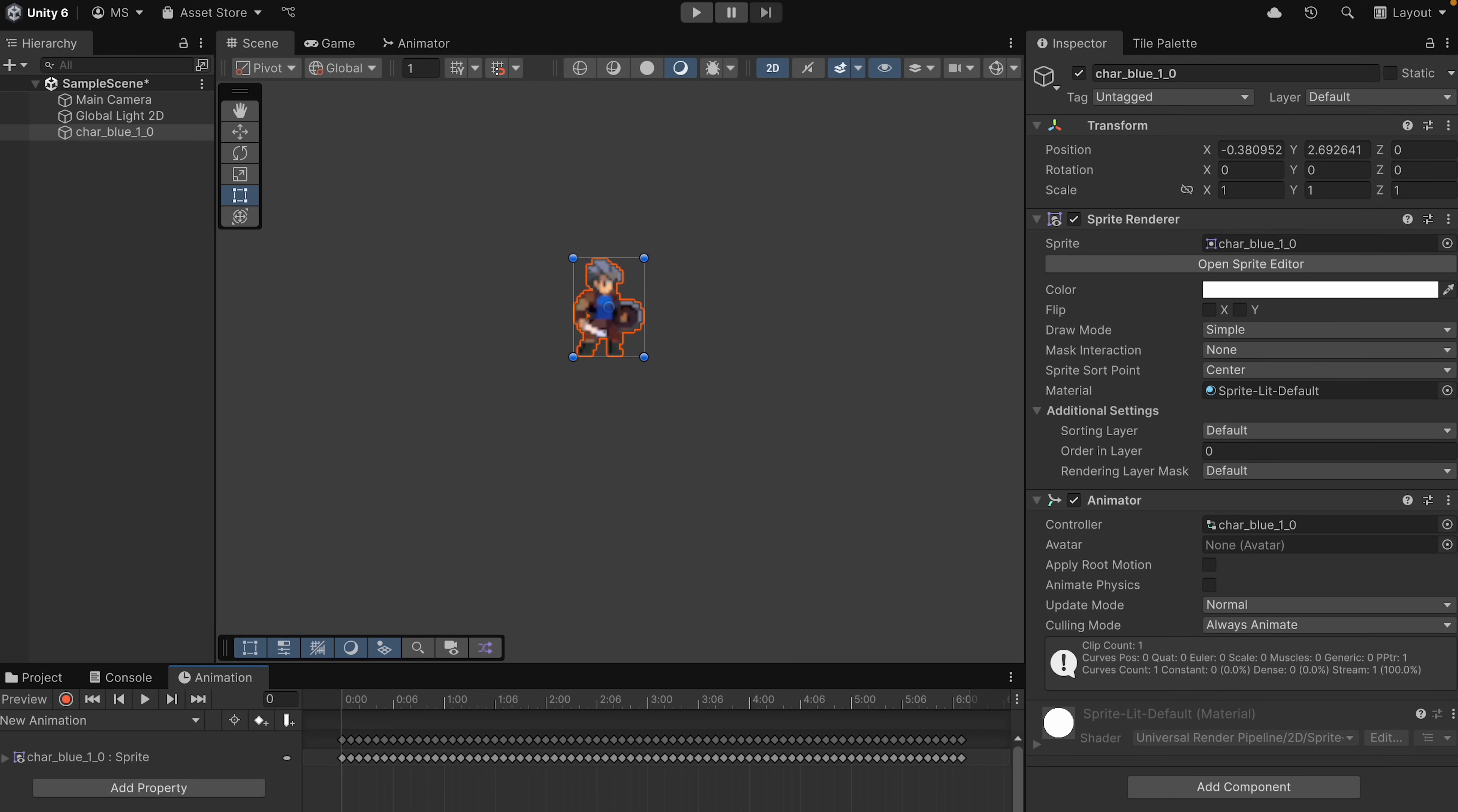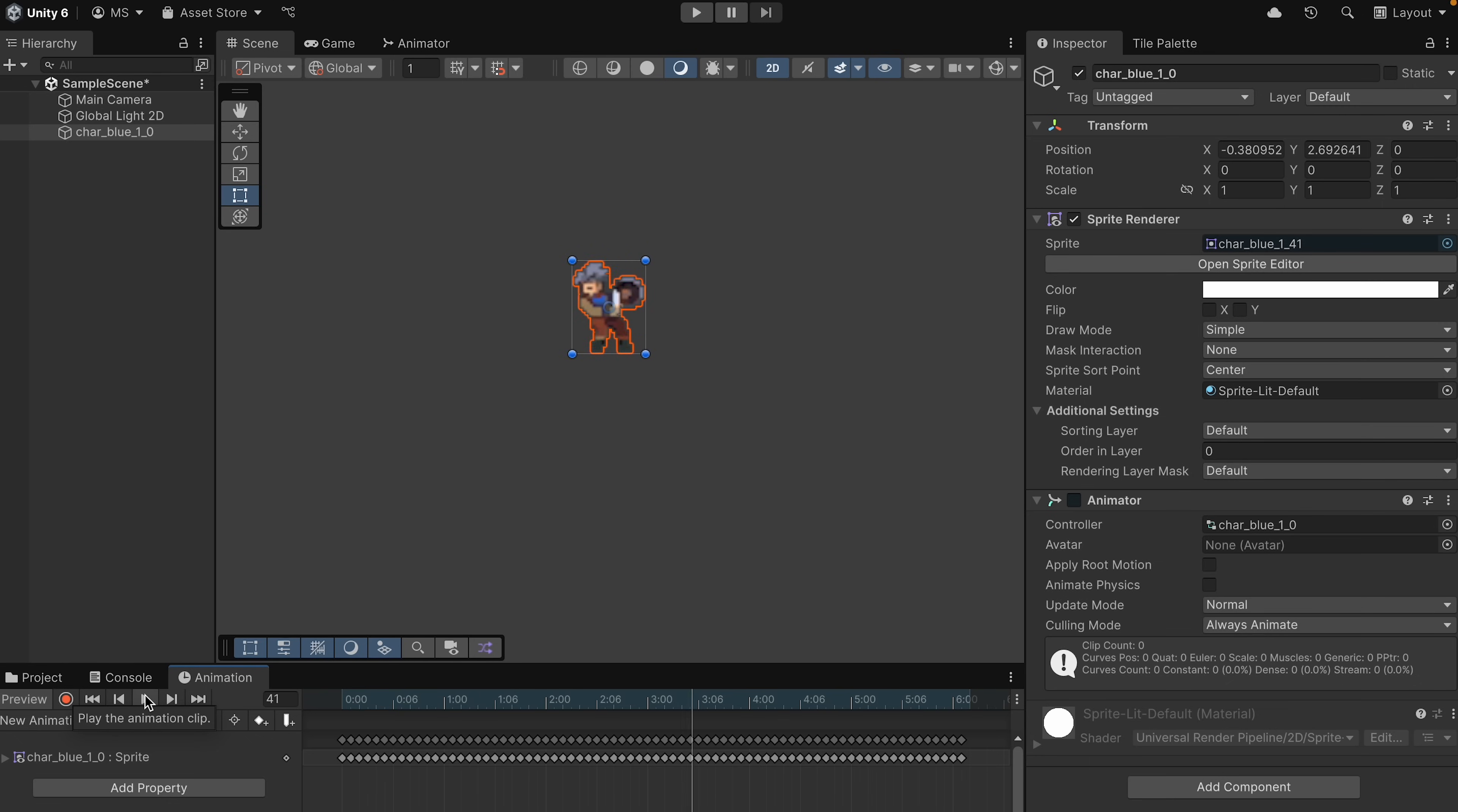Now, at the moment, if I were to hit Play, you can see that it just plays through every single frame, which obviously is not quite what we want.